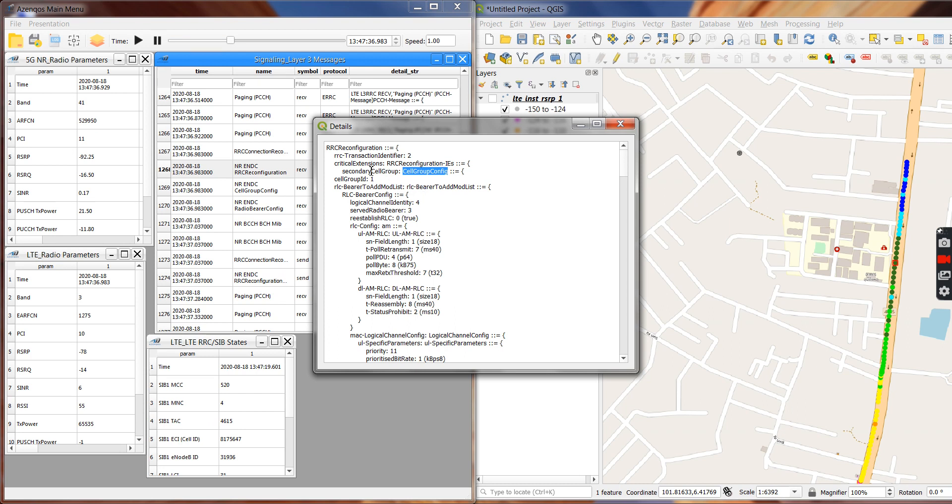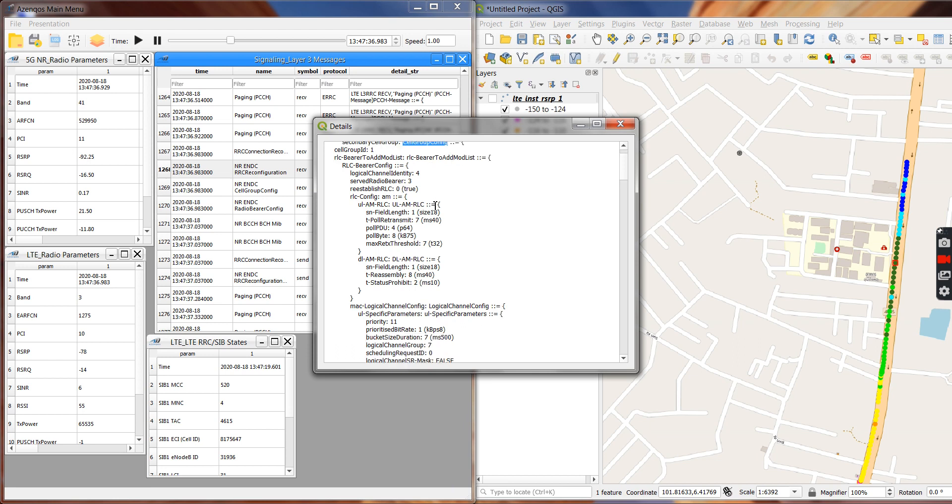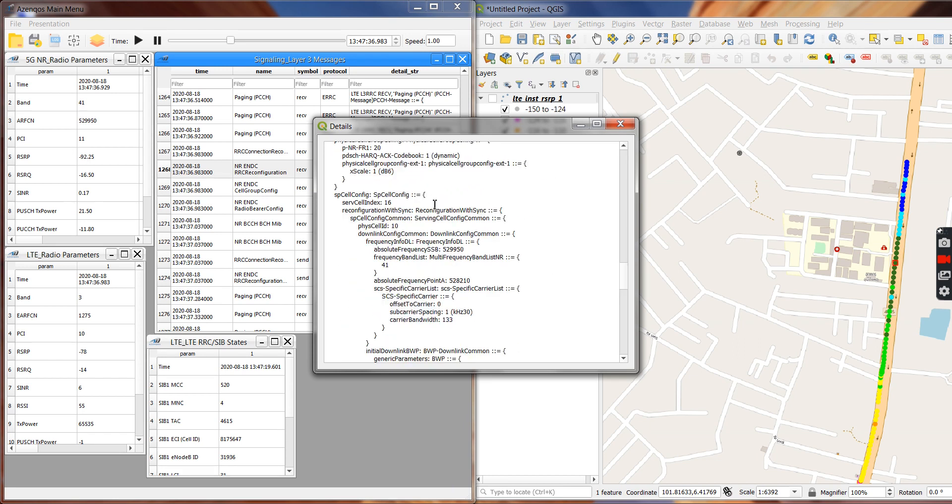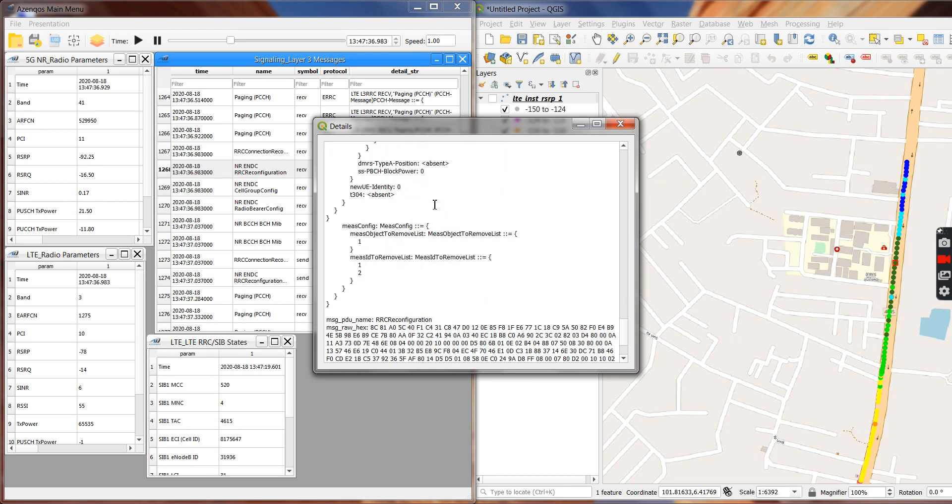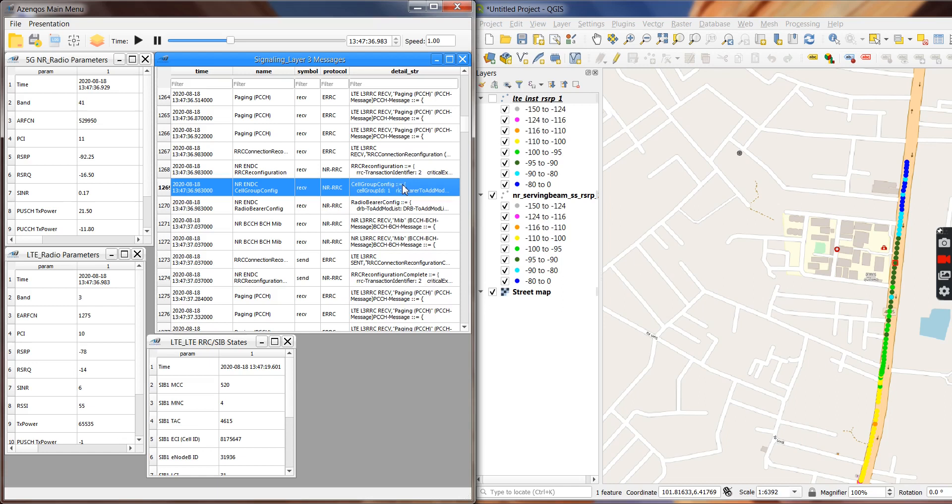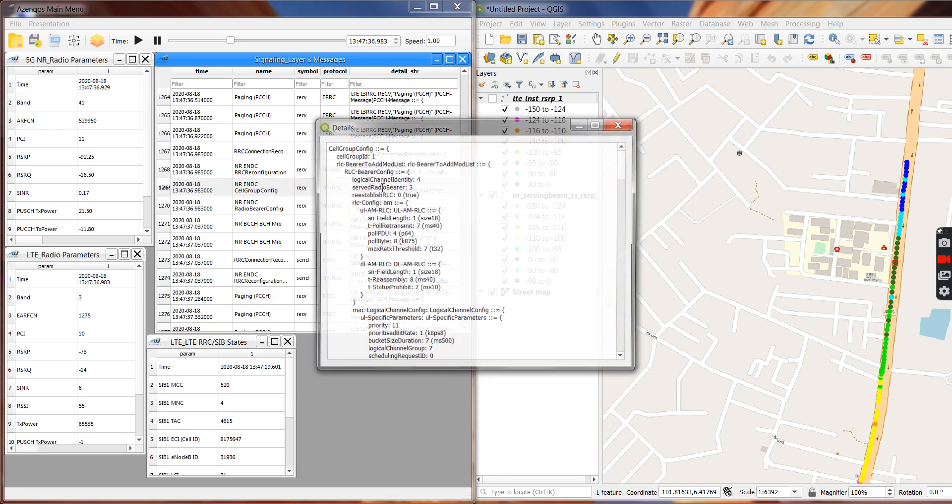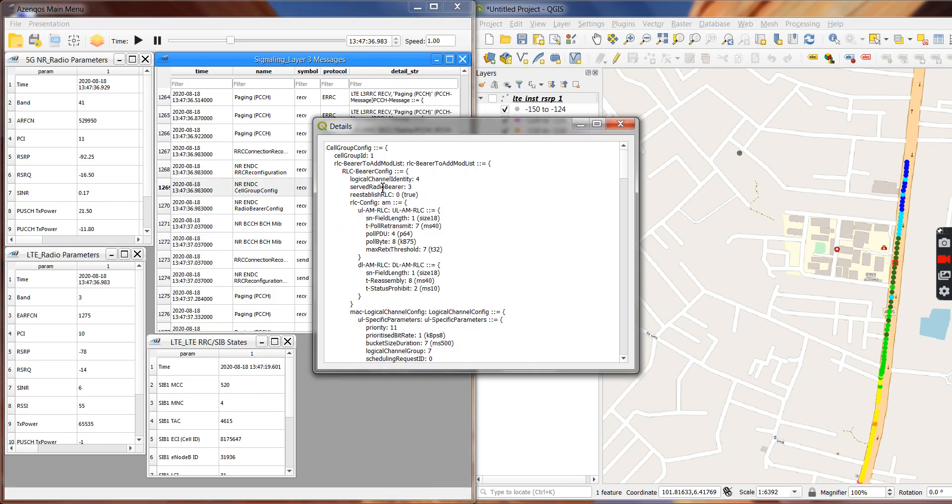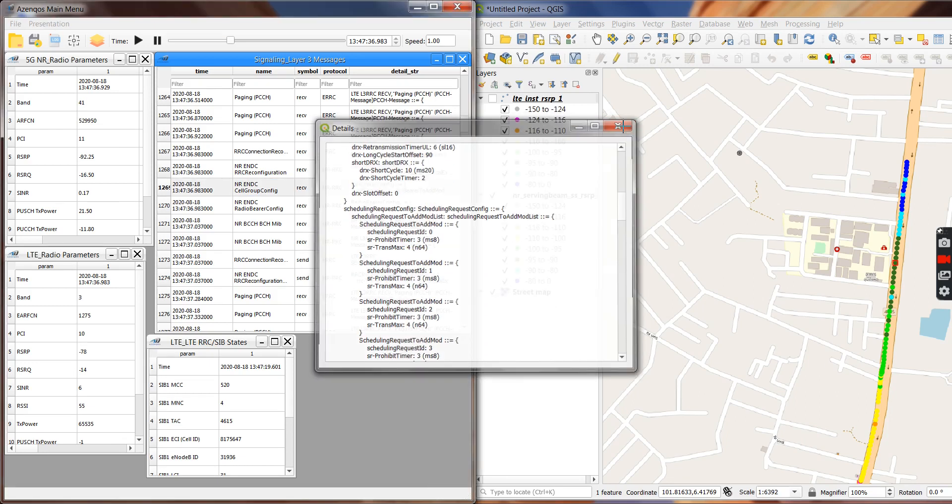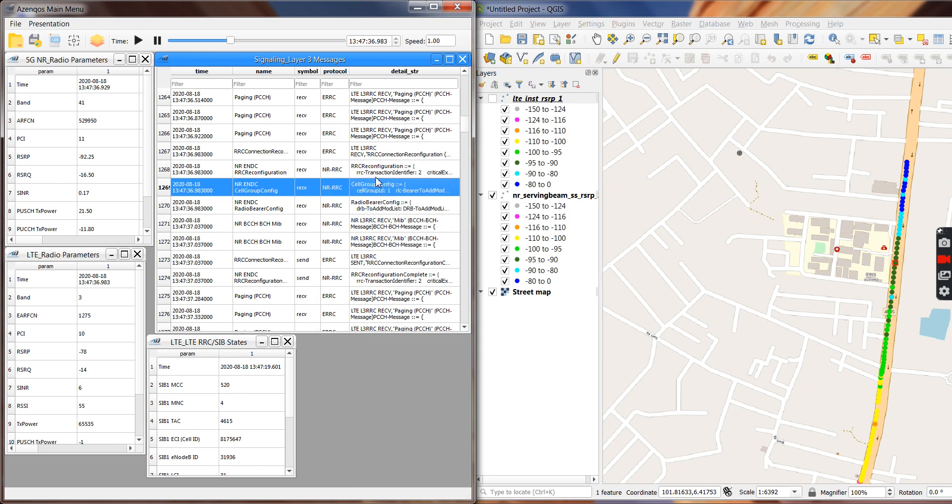Now for example, of course we also have the cell group config extracted directly here. Suppose you are not interested to look at the other parts of RRC reconfig, and the same for radio bearer config, right?